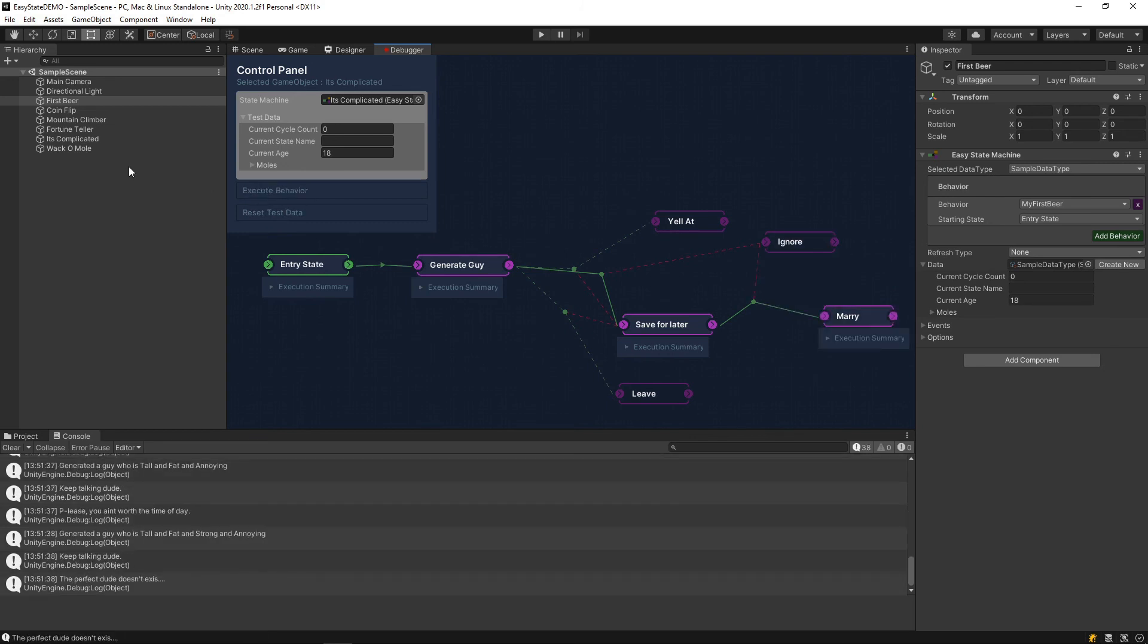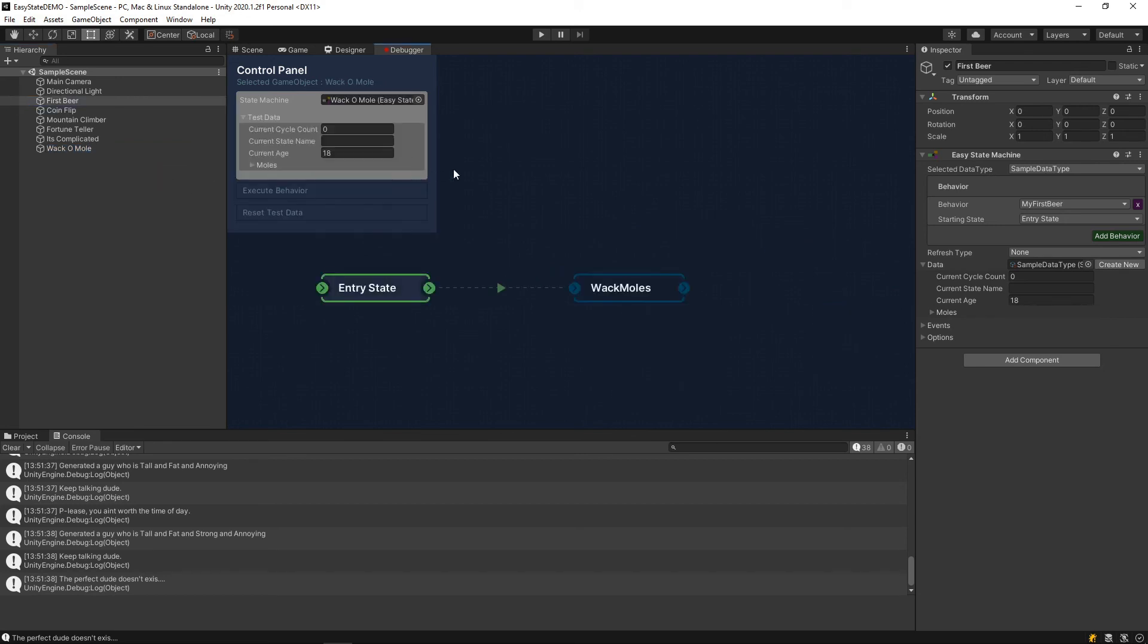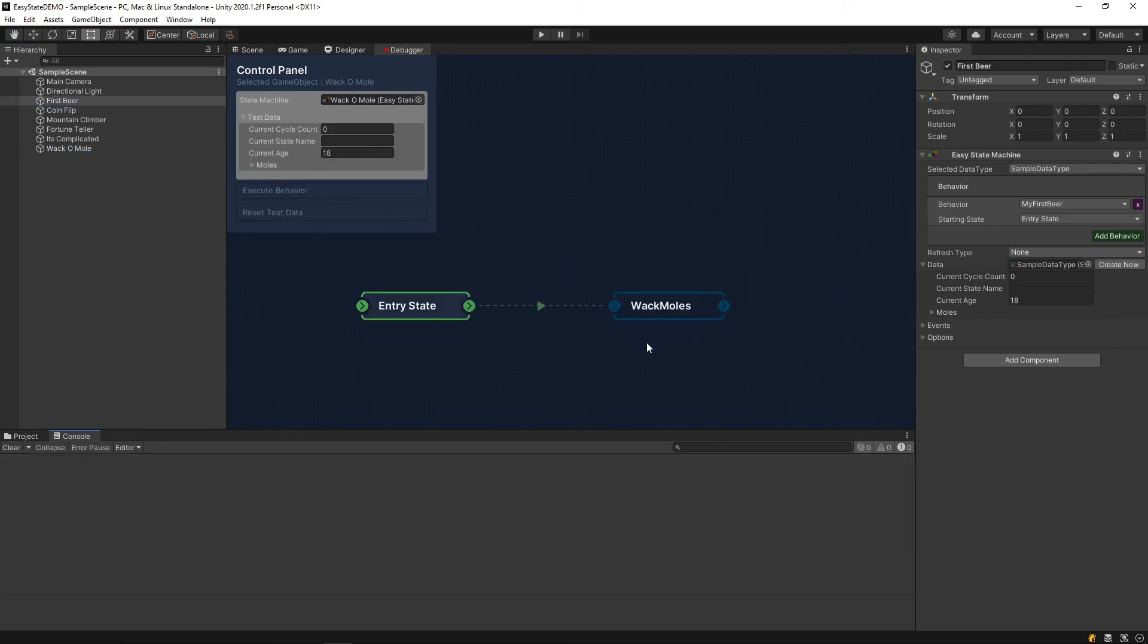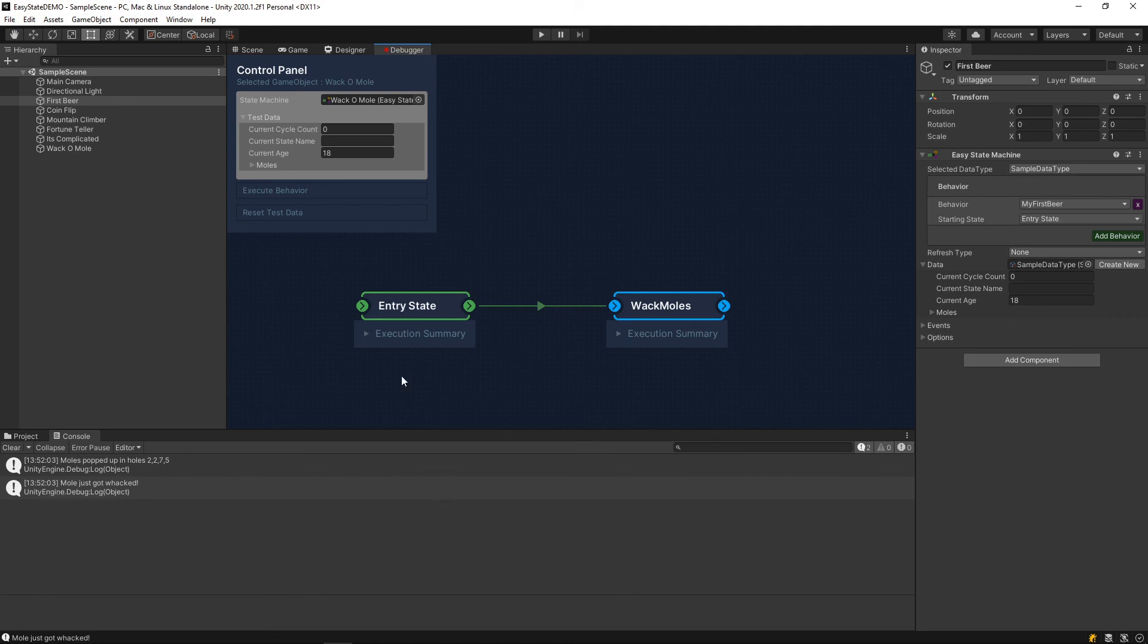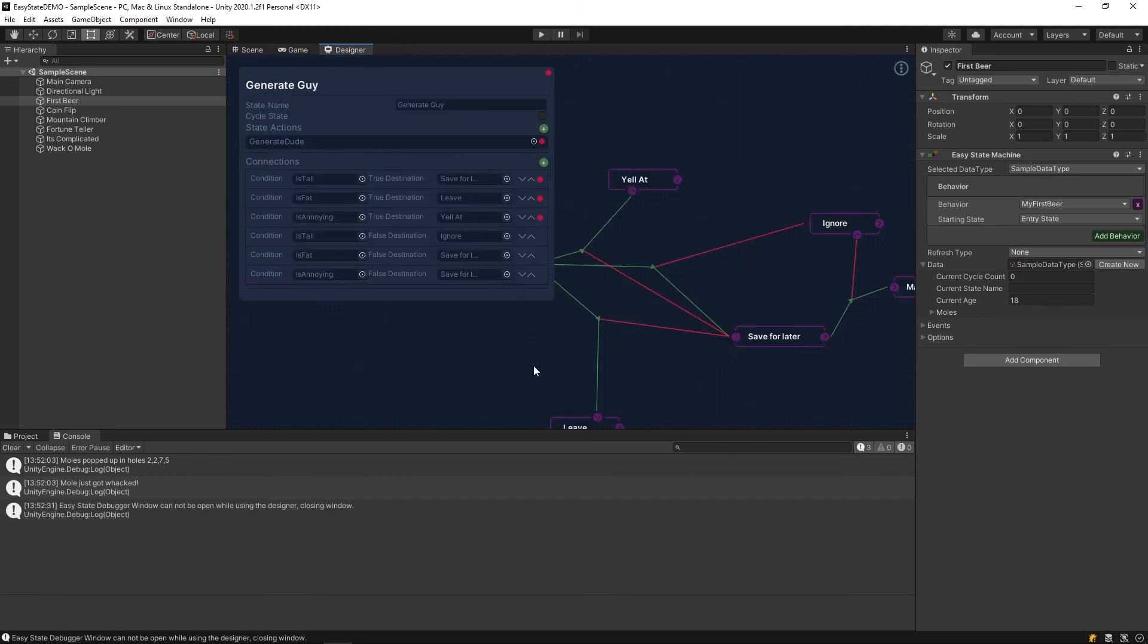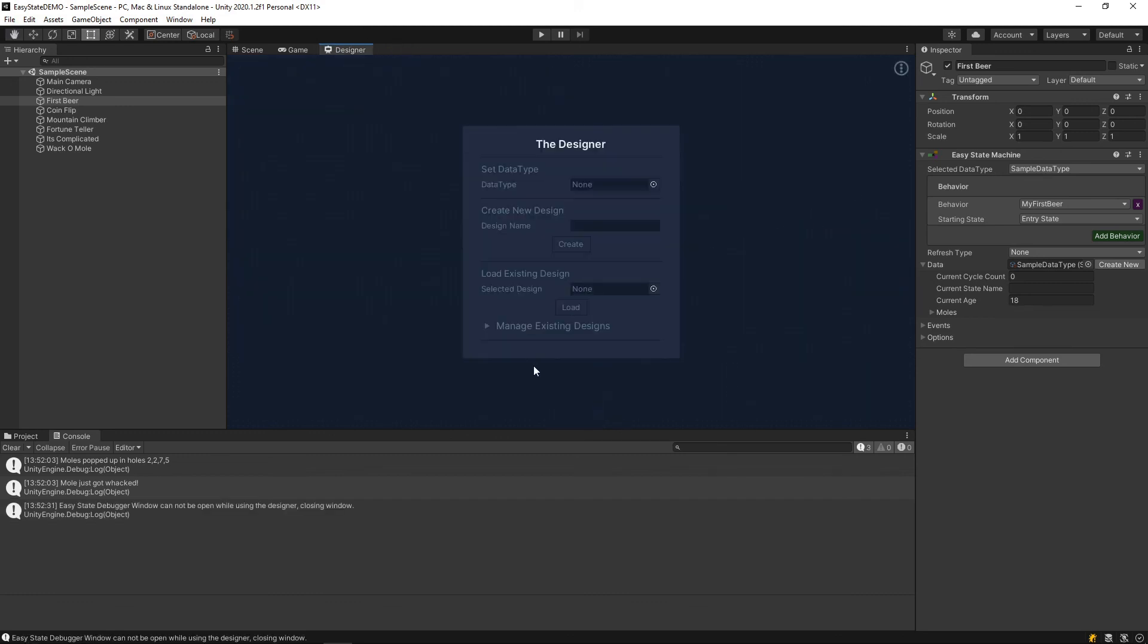The next and last one really is the whack-a-mole. It's a very simple design. It uses the execution node. So, if we click execute, it's going to be a little harder to understand what's going on here. If we looked here, you can just see that, okay, so we have some moles that popped up in holes 2, 2, 7, and 5. Makes a lot of sense. We got two moles in one hole here. So, that's great. And one of them got hit. So, to make sense of this, let's jump over to the designer and load that behavior.